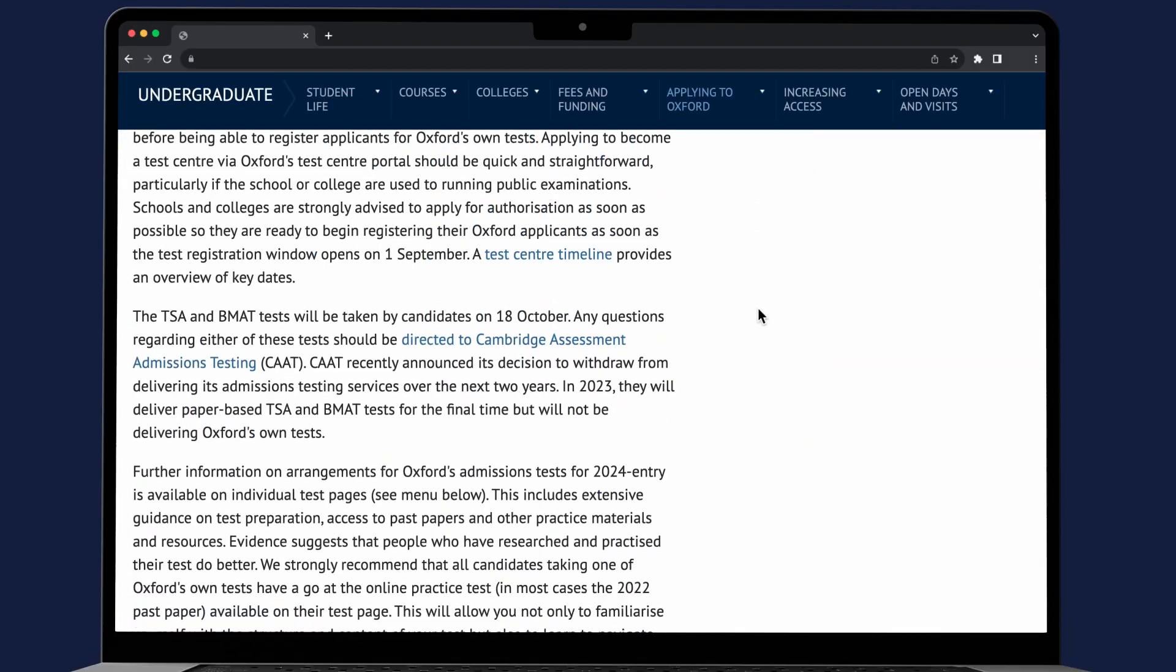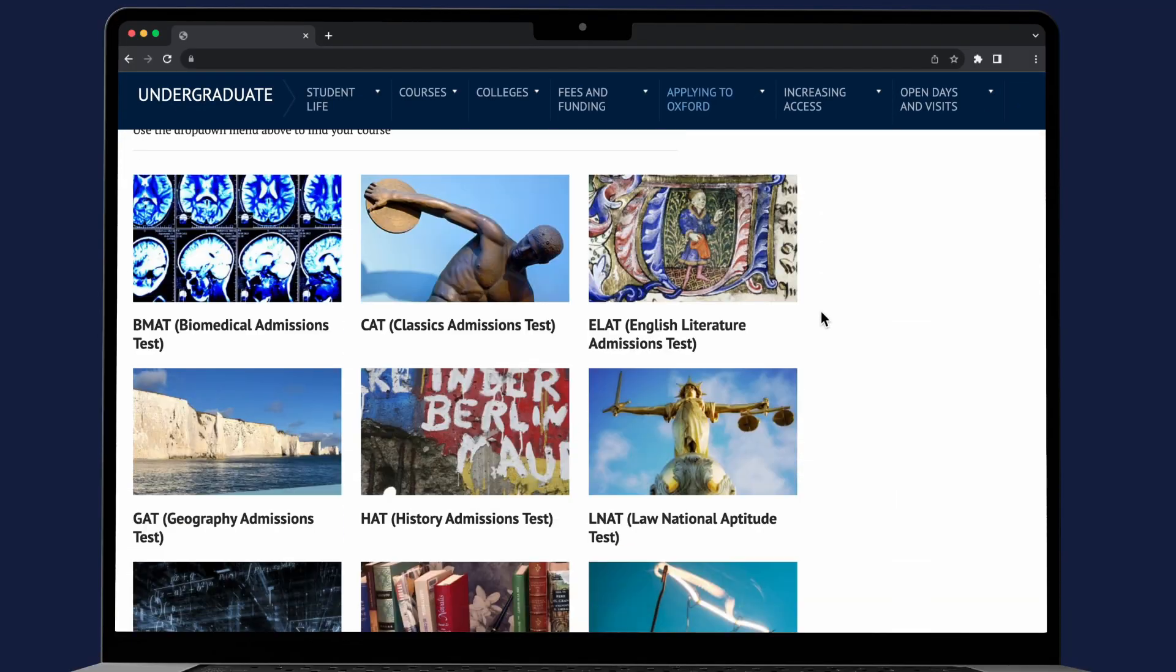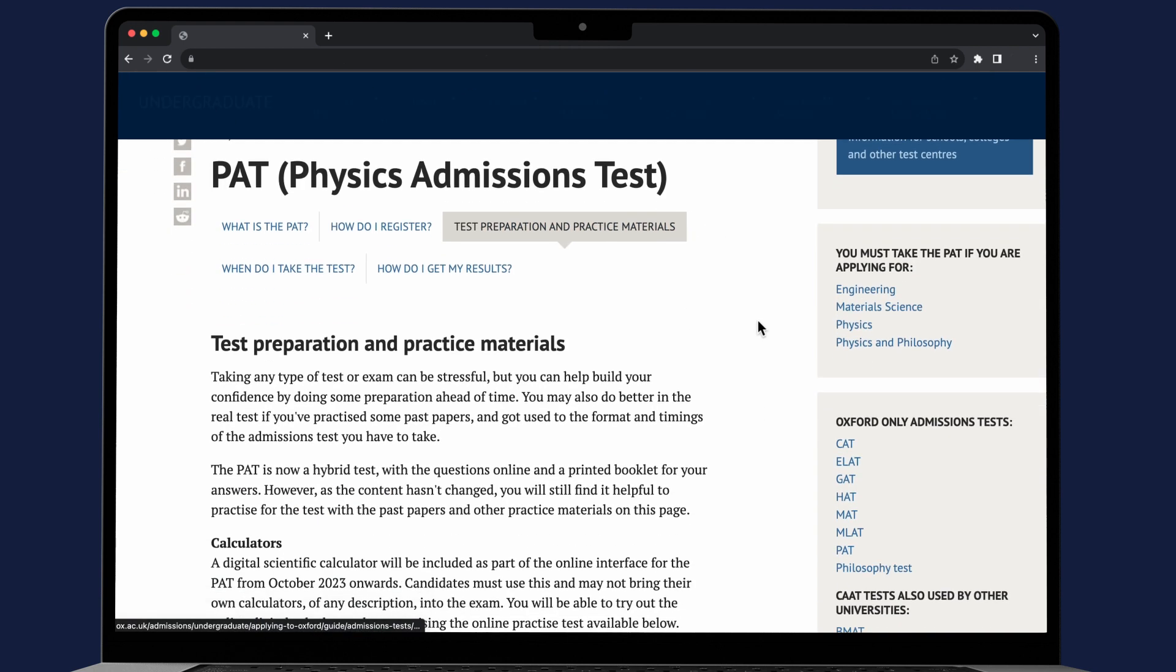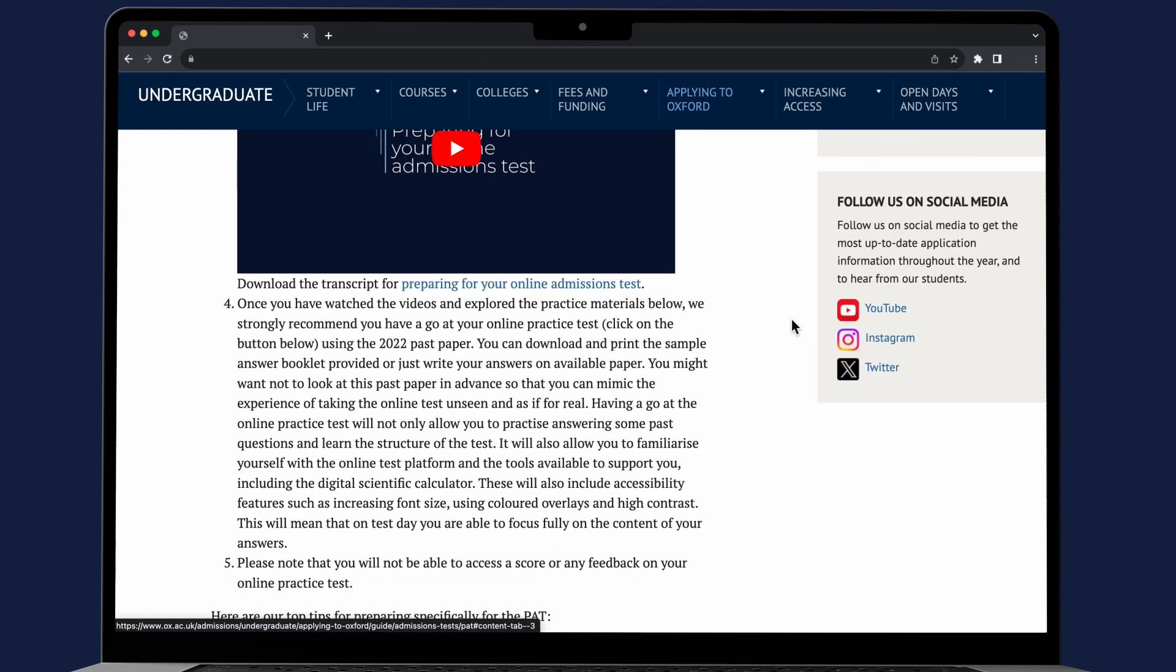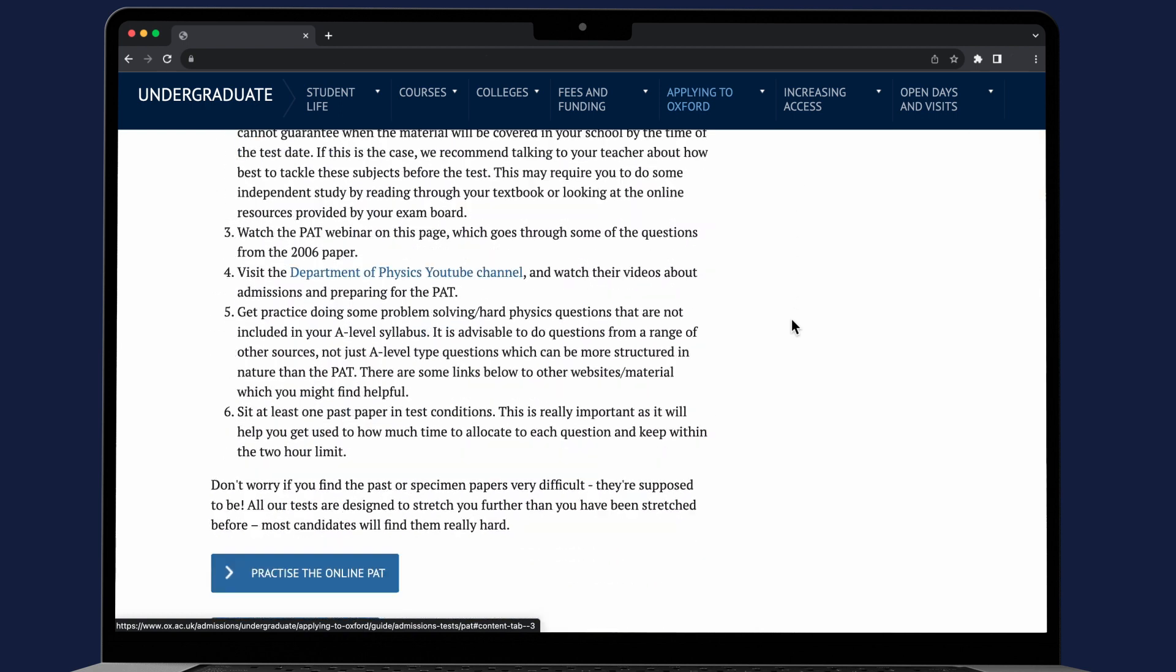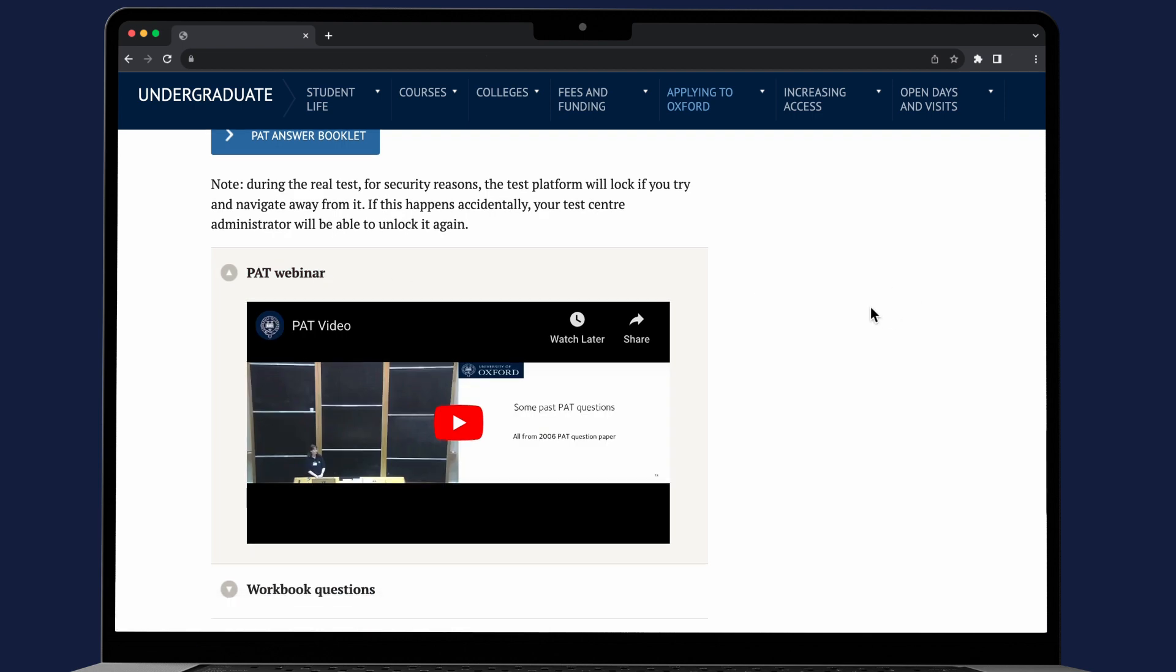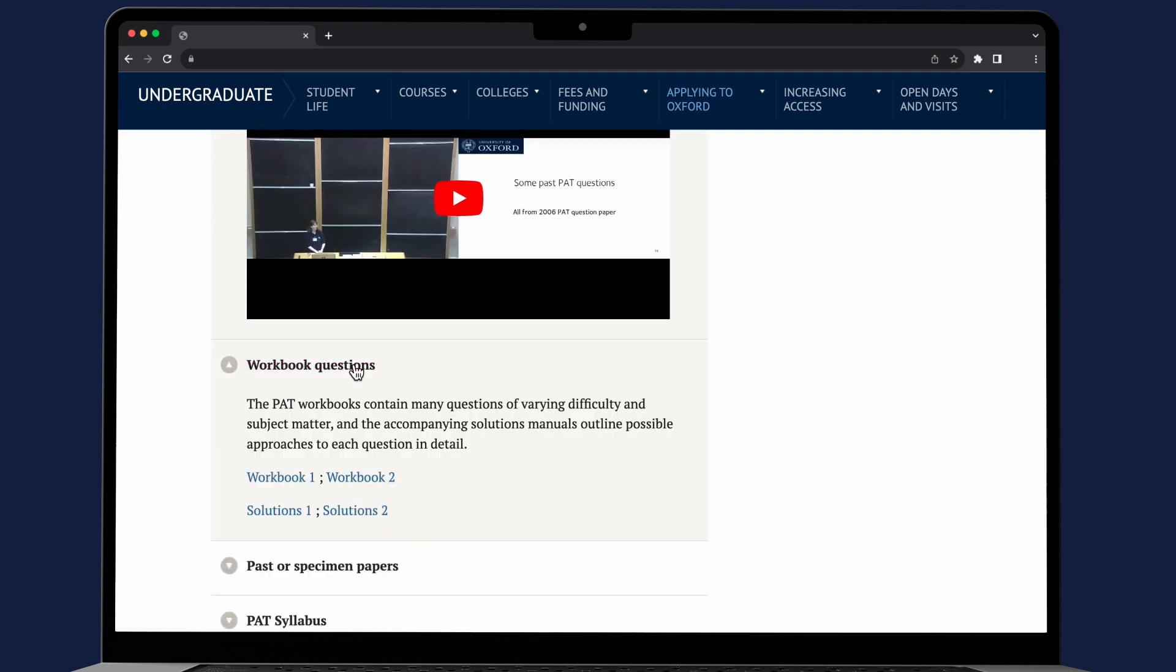The best way to prepare for the PAT is to explore thoroughly practice materials you will find on our website. We know that applicants who practice tend to do better so we strongly recommend that you familiarize yourself with the test content, structure and format so you can do your best on the day.